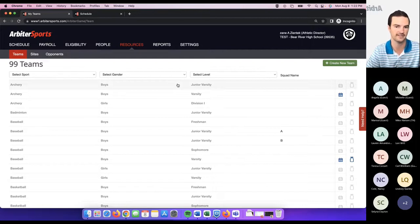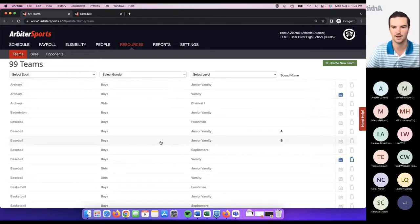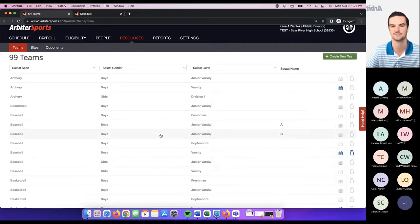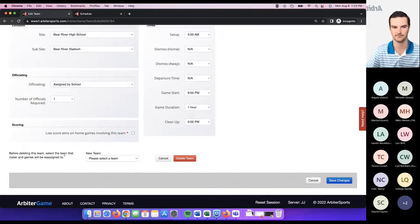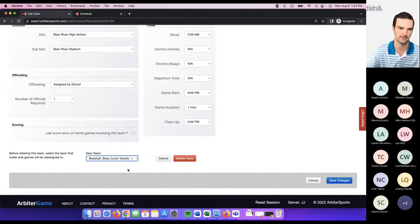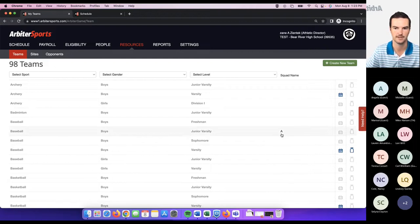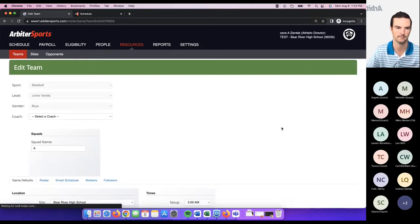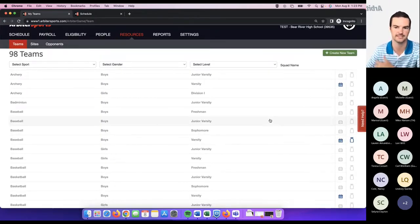A few things that would prevent you from deleting a team: if the team has scheduled games previously in the system, those games would have to be wiped out first; if the team has previous rosters, those would have to be removed first. You also have the ability to merge teams — for example, if one year you had an A and B squad but the following year didn't have enough students, you can merge the B squad into the A squad. You'll get a dropdown asking you to select the team that rosters and games will be reassigned to, then click 'delete team.' You can then remove the squad name from the A team and save.